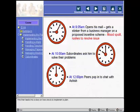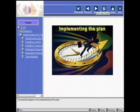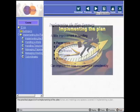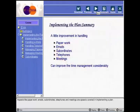This now leads onto a story as to how one is to implement a plan. The practical aspect is the implementing of the plan. Aspects like paperwork, emails, subordinates, telephones, and meetings are aspects covered in implementing a plan.